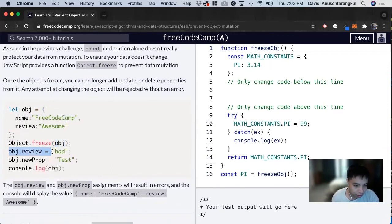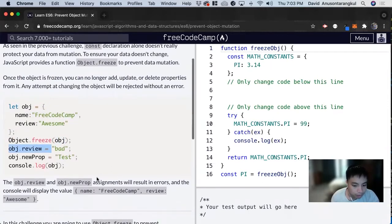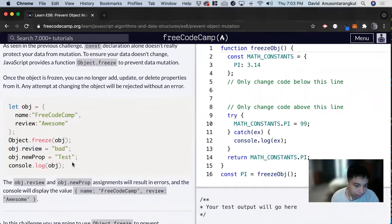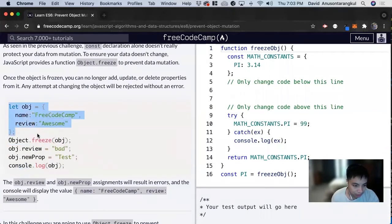And then now if we try to change it, it will result in errors. And then the value of obj will still be the same.